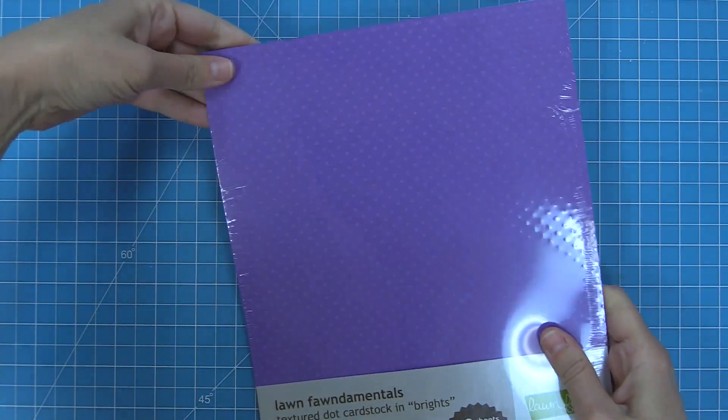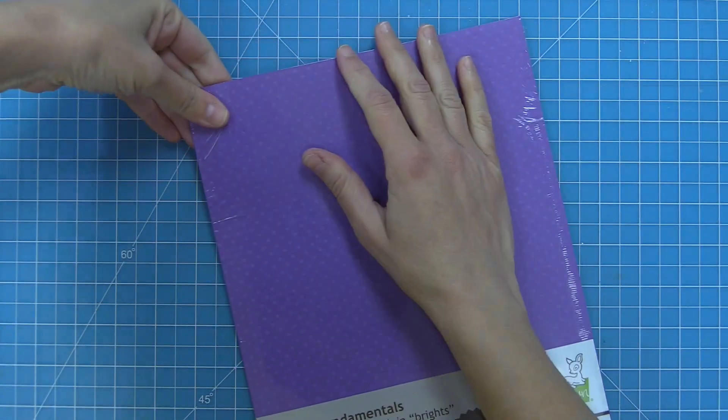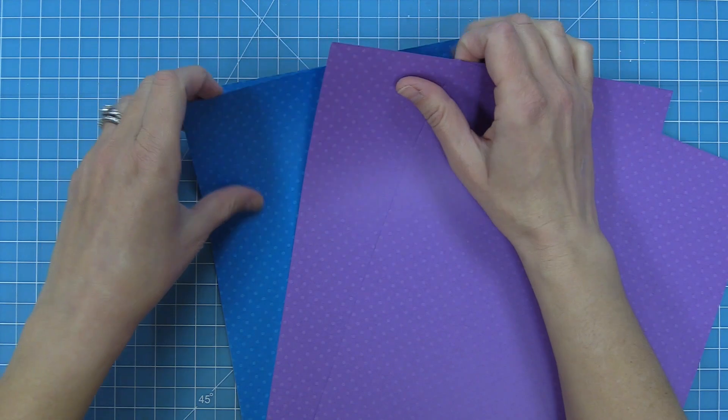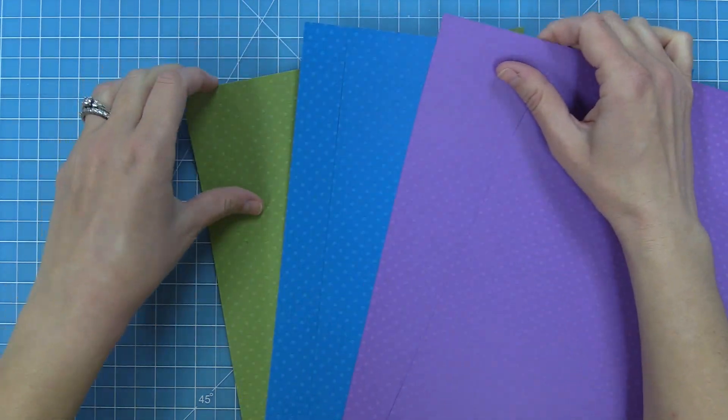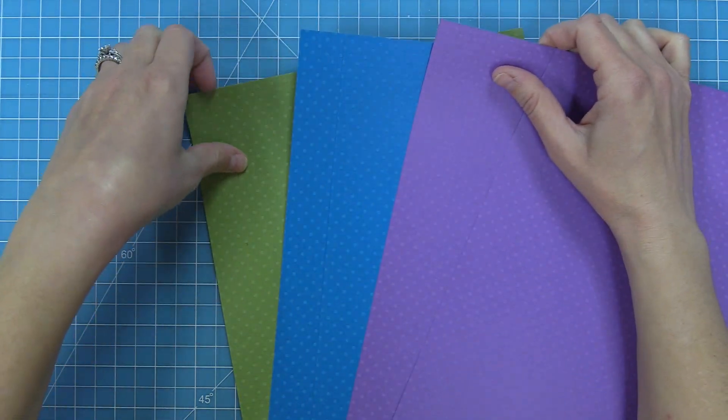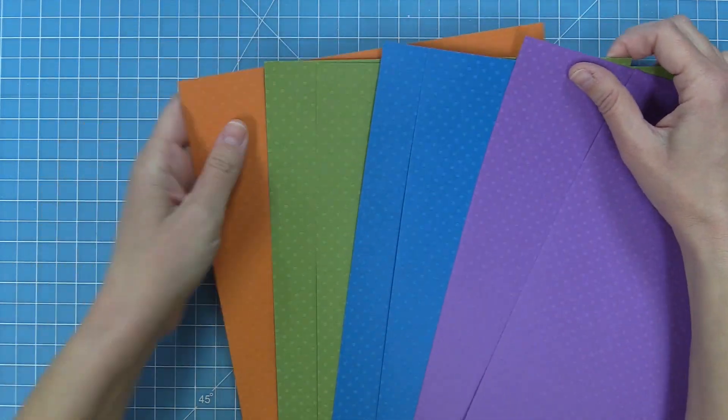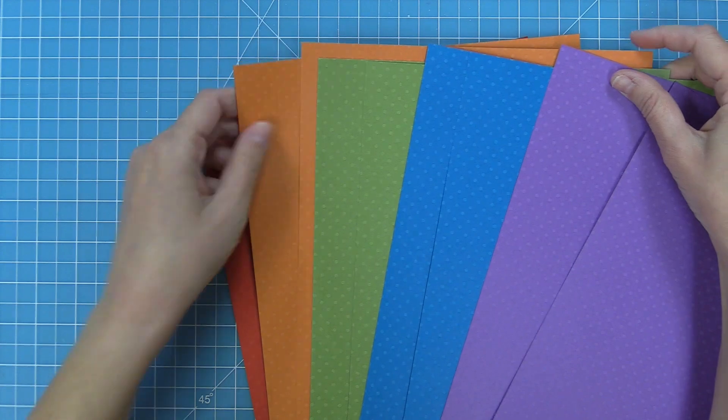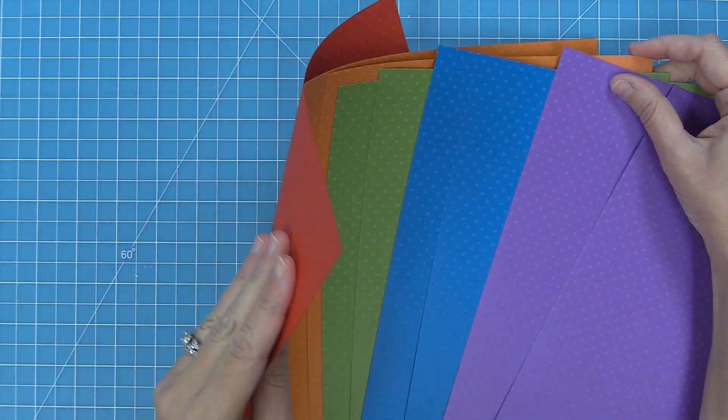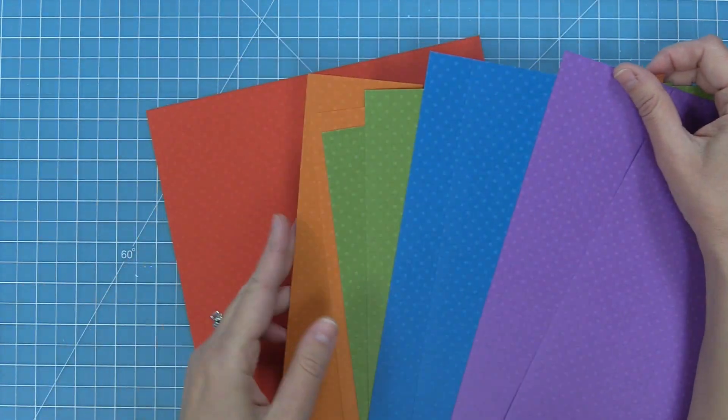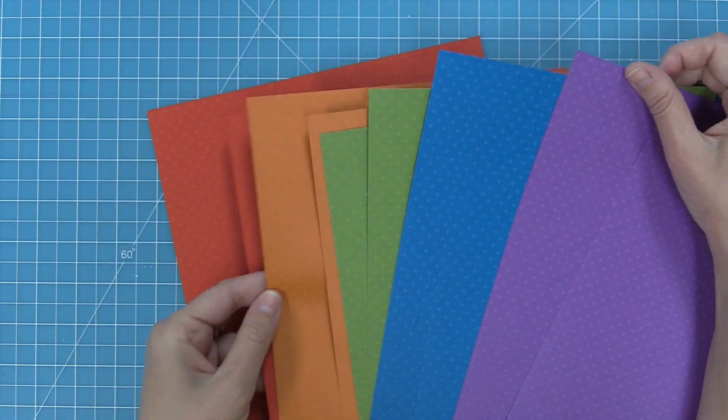Next up we're going to look at the brights pack and once again you're going to have two of each of the colors. These are some really nice kind of bold bright colors. I mean look how fun that is. I love that purple and that green is perfect for grass. Can you imagine grass die cut with that cute little polka dot on it? I just love it.